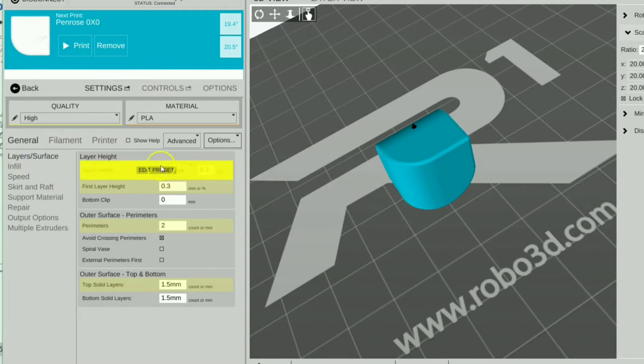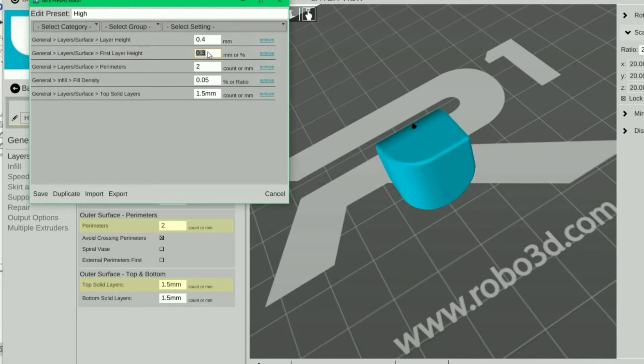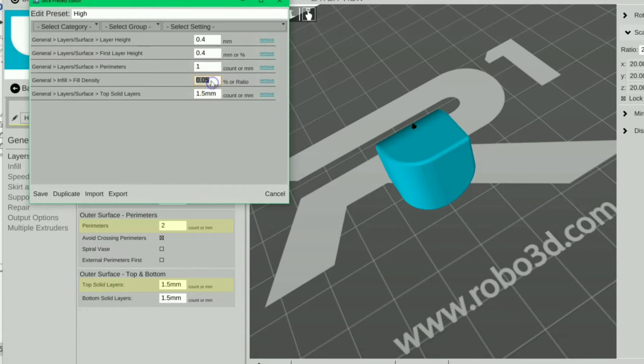We're going to go to our settings. We can do layers and surface. We're going to edit preset. We're going to make this, let's see, can we do 0.4? Yes, we're going to make it very large layer heights because I'm very impatient. We're going to make one perimeter, we're going to make zero infill, and the top and bottom faces can be...